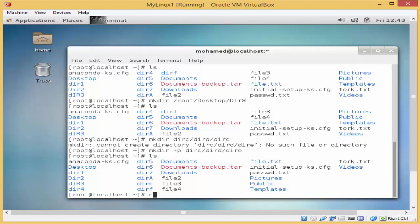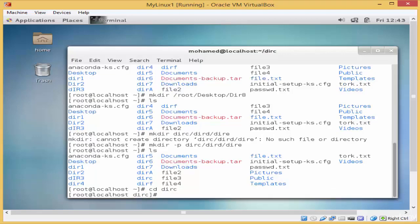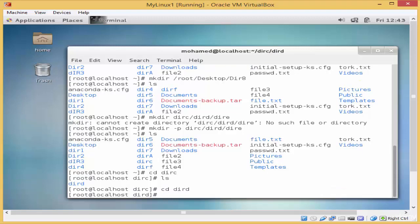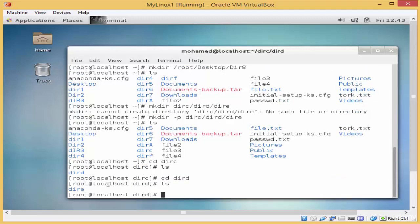I'll type ls. You can see here that direc has been created. I will go into direc using cd direc and enter, then ls. Here is dired, the second directory we created. I will go into dired as well, then ls, and you will find the last one, dire_e.